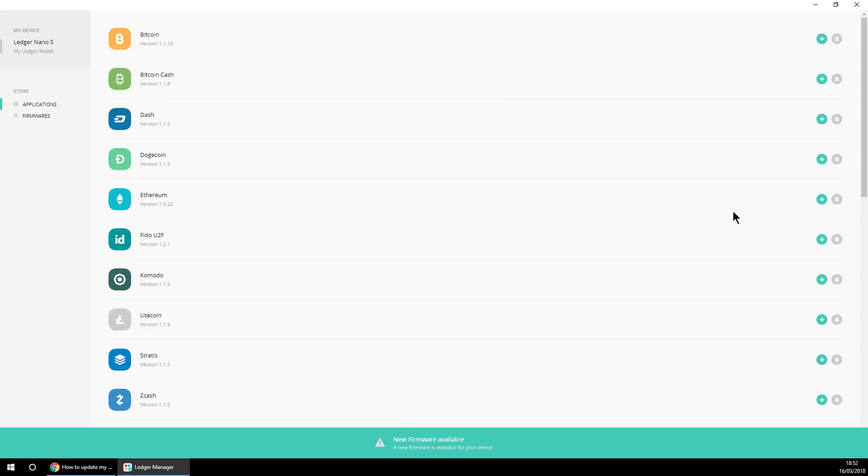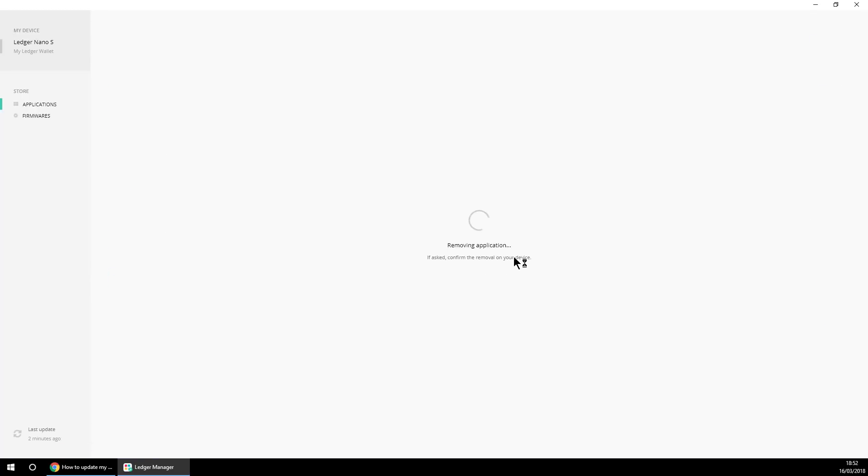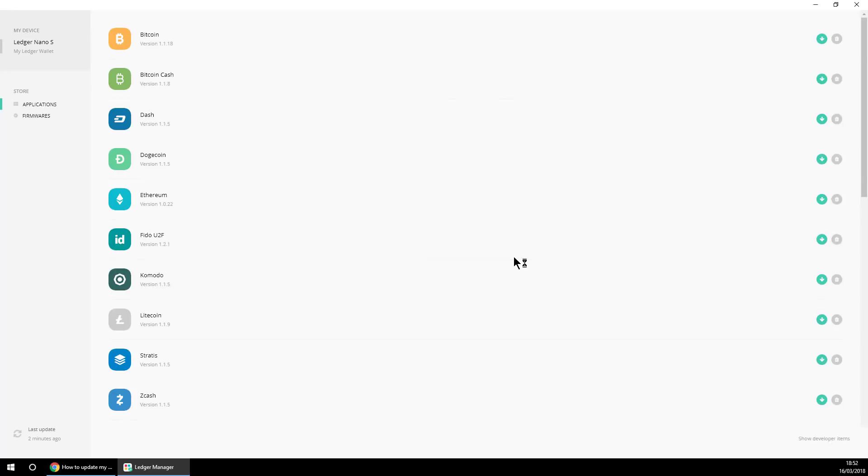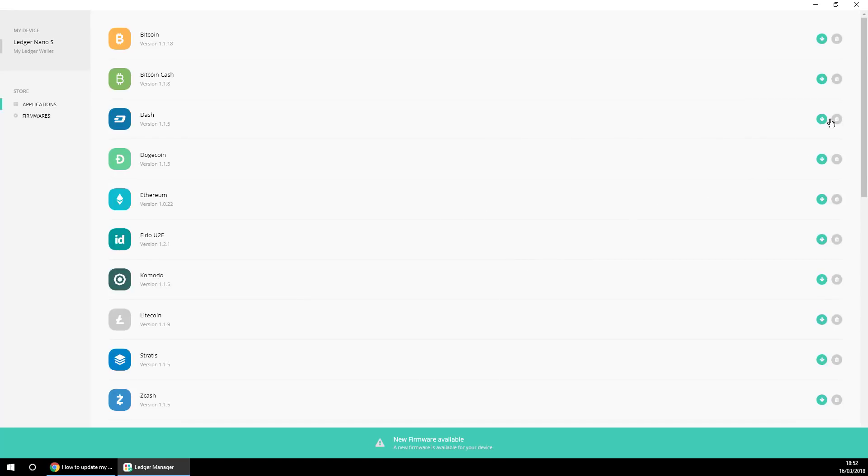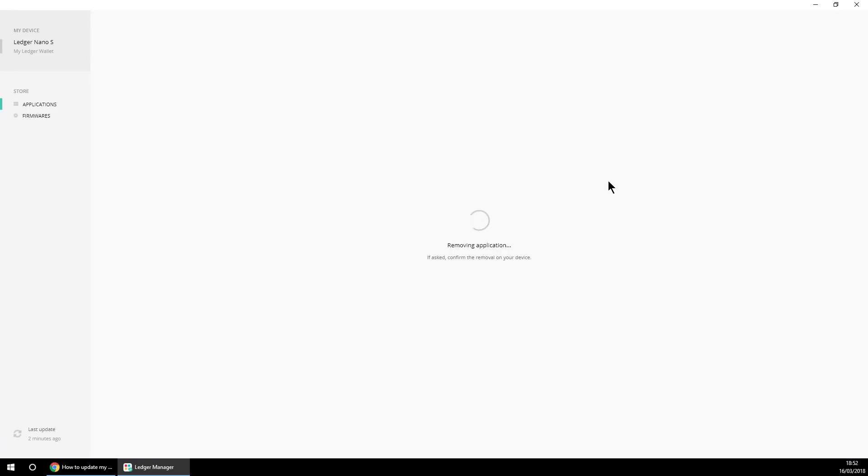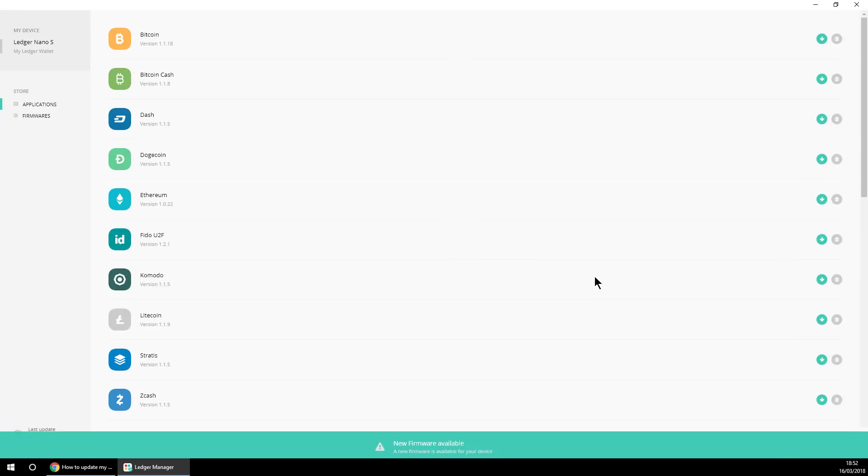What else did I have on there? I had the Ethereum app, so let's remove that one. And then also I think I had the Dash app, so let me remove that one as well. Three apps should be enough. We'll try it again.